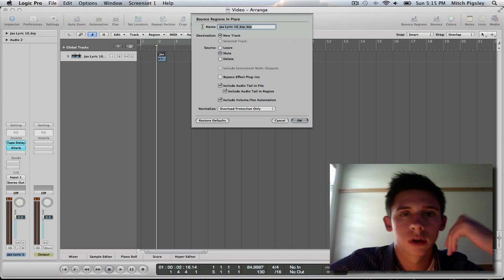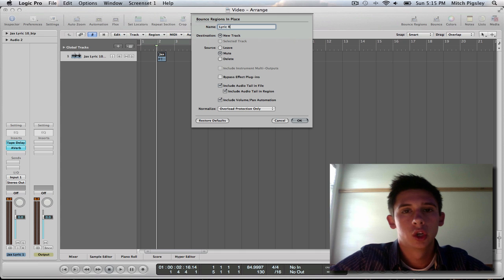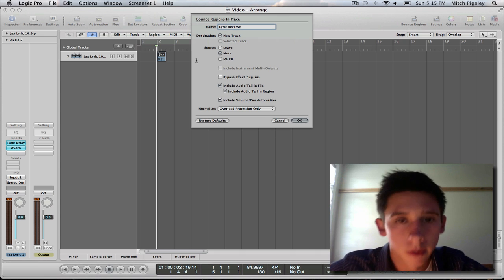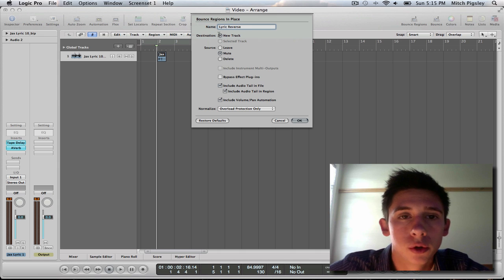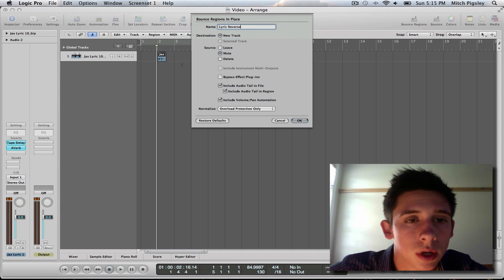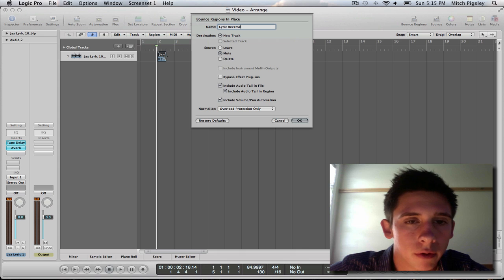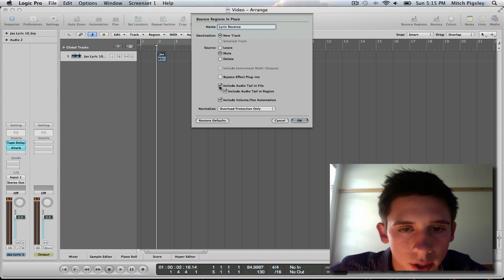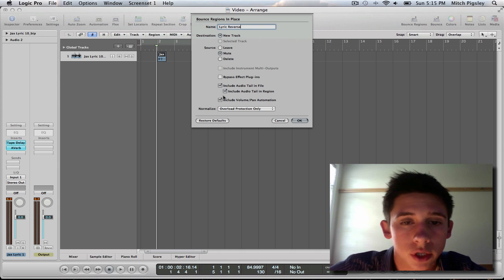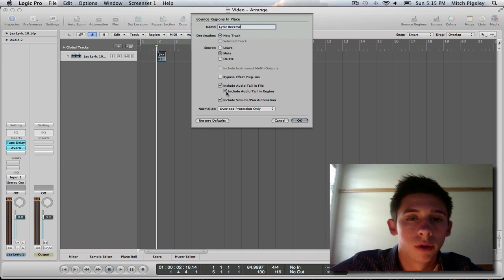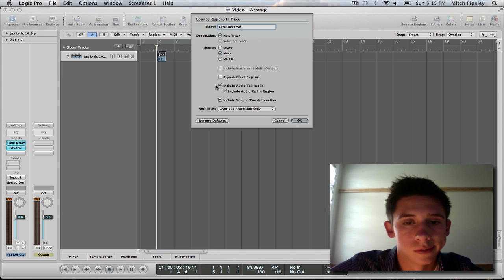I am going to call this lyric reverse, if I can spell right. Now, I want you to have new track selected and mute the source, which is muting this audio file right here. And make sure that you have checked include audio tail in file and include audio tail in region. Make sure both of those are checked or this will not work.